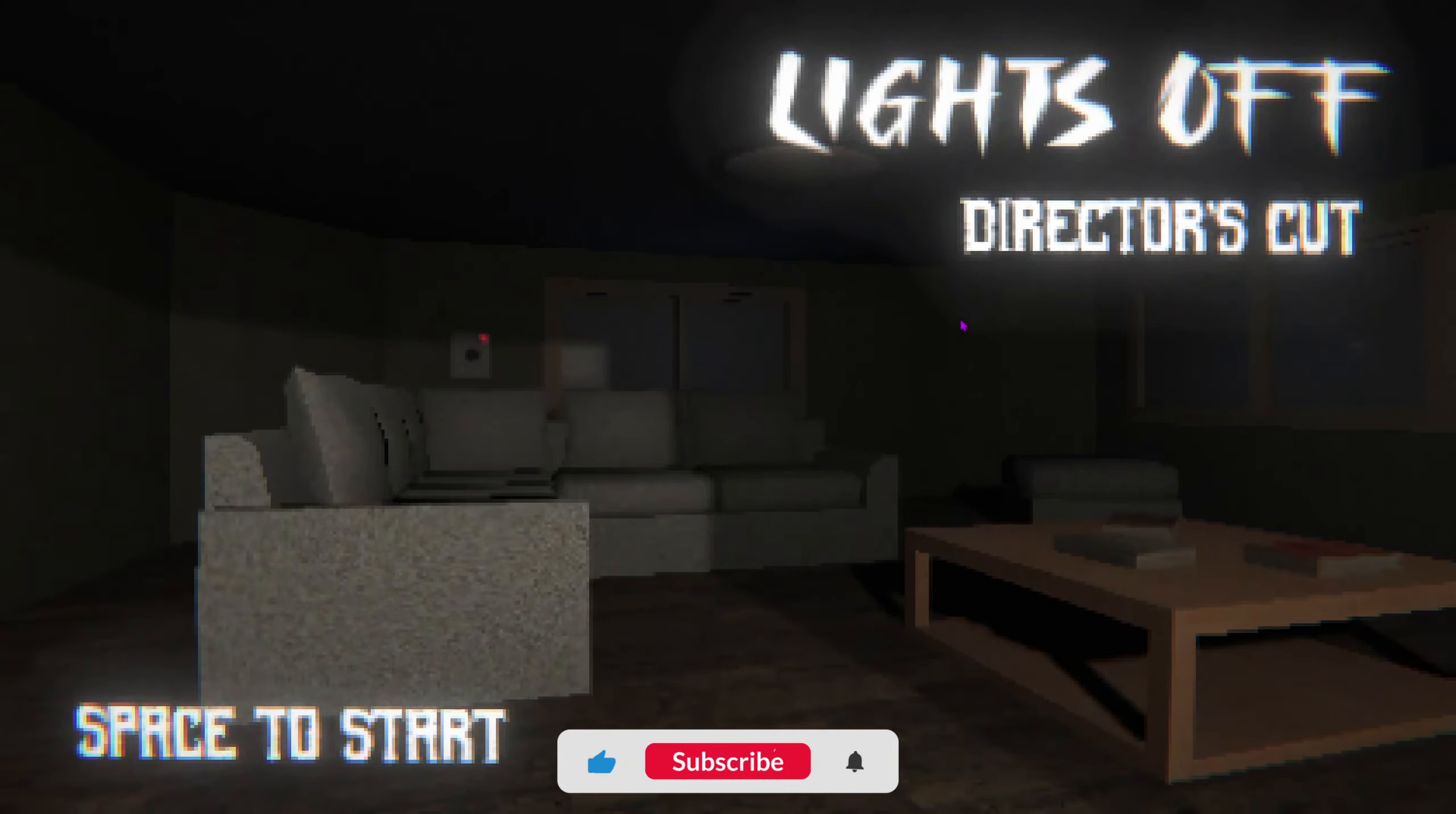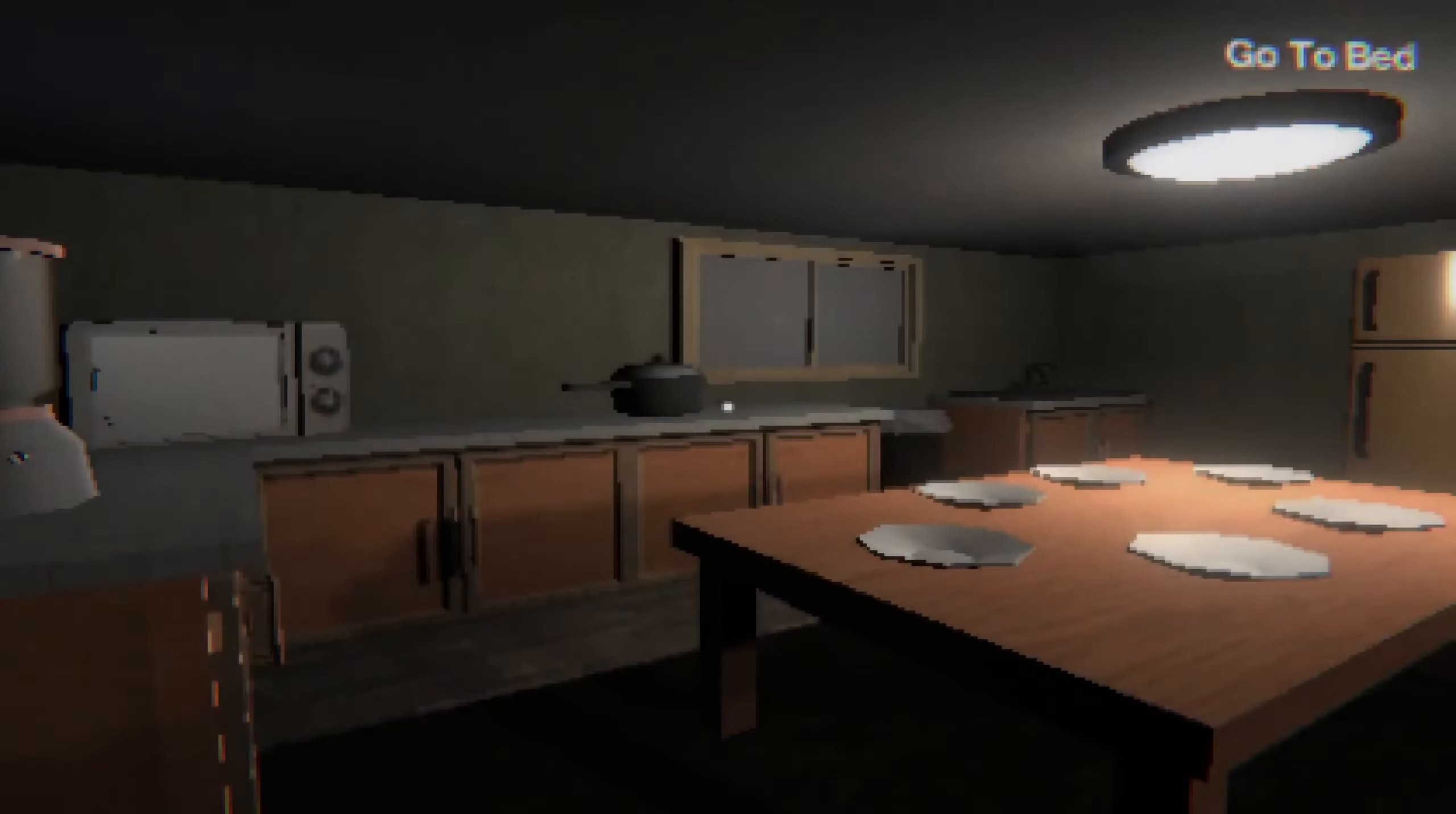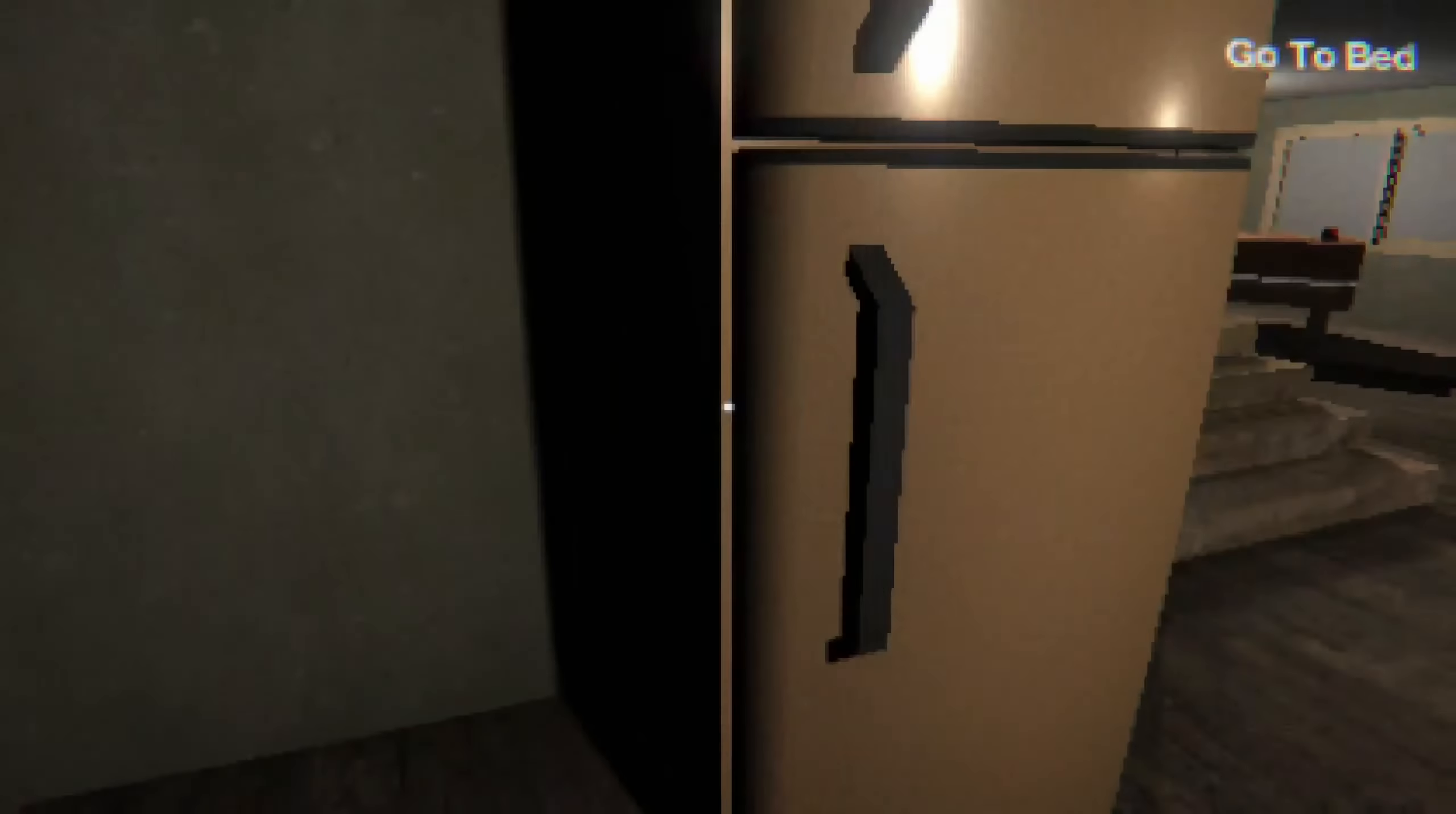Alright then ladies and gentlemen, welcome back to another episode. Welcome to a random horror game today. We're going to be playing Lights Off Director's Cut. Do I know anything? Absolutely not. We're just going to get right into it. Playing this at night, I have my lights off. Surely you guys have your lights off too, joining me on this experience.